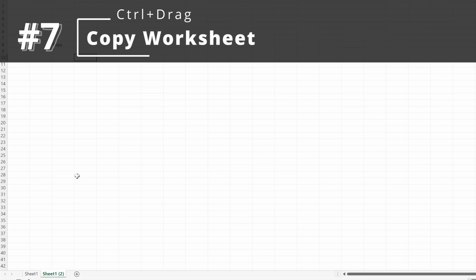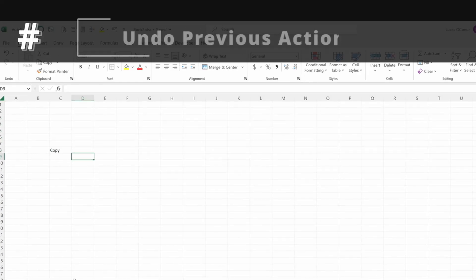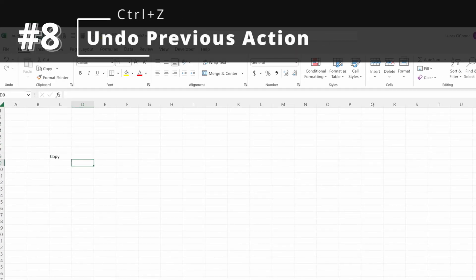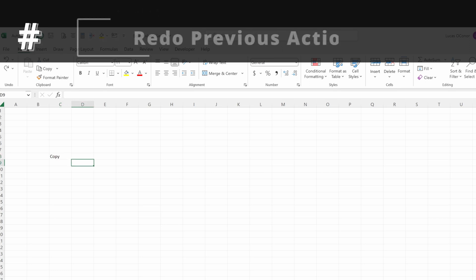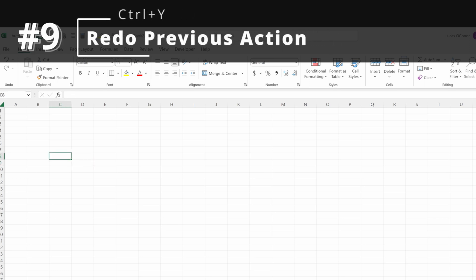Control-Drag is a very fast way to copy worksheets. Next, Control-Z is Undo — probably my personal favorite shortcut in Excel. If I write something and hit Control-Z, it will undo that. Control-Y will redo your action. So Control-Z to undo, Control-Y to redo.